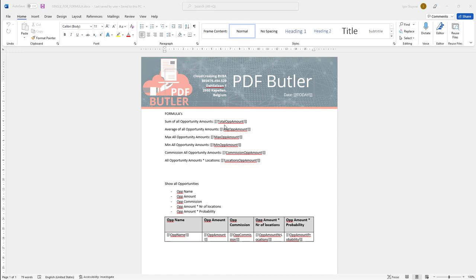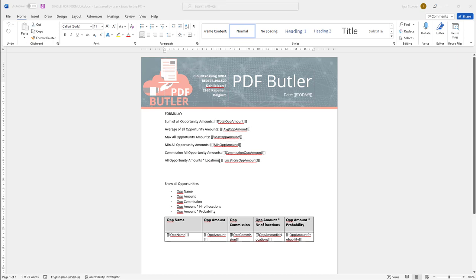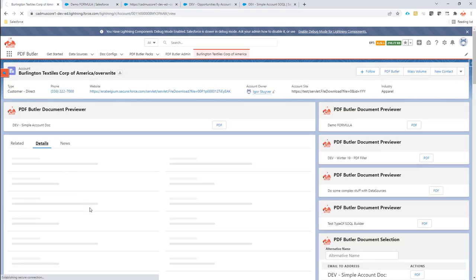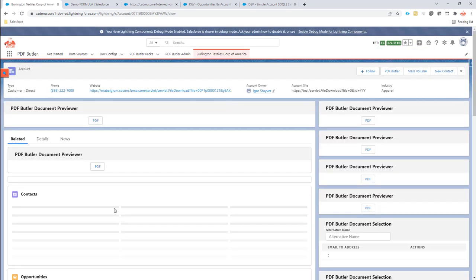In this video I want to show you the powerful formula config type that you can now use in PDF Butler. We have a list of opportunities on our account and we want to have the total amount, average amount, minimum, maximum amount. We also want to make calculations like the commission on these amounts, and use the locations field on the account to factor into our price calculation.